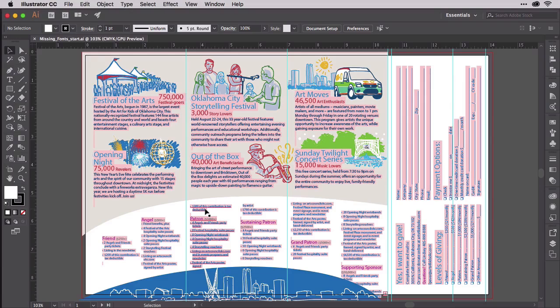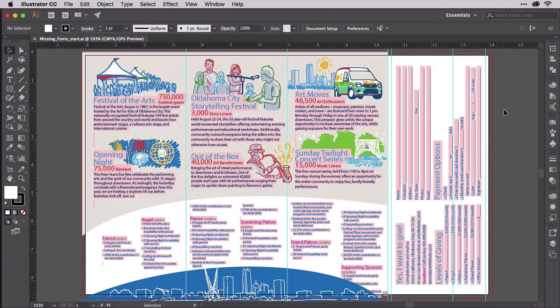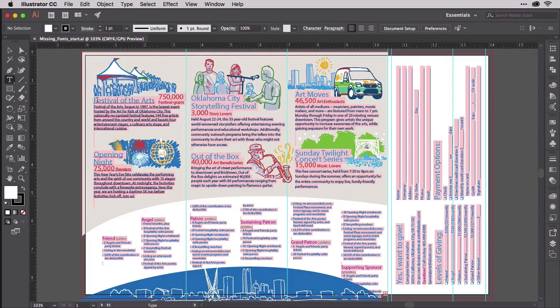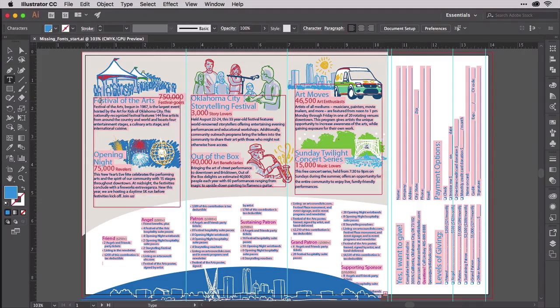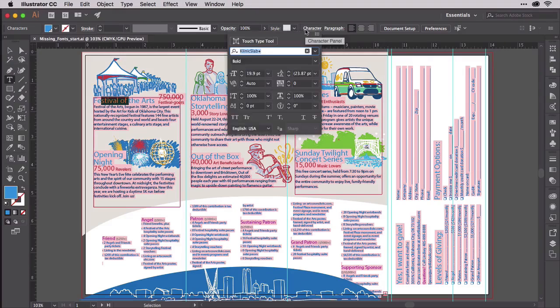Let's go ahead and close this. And here is that document with the missing fonts. You can see any text that's set in one of those missing fonts is highlighted in pink. Now another way you can identify a font as missing is to actually switch to the Type tool and click within or highlight the text.